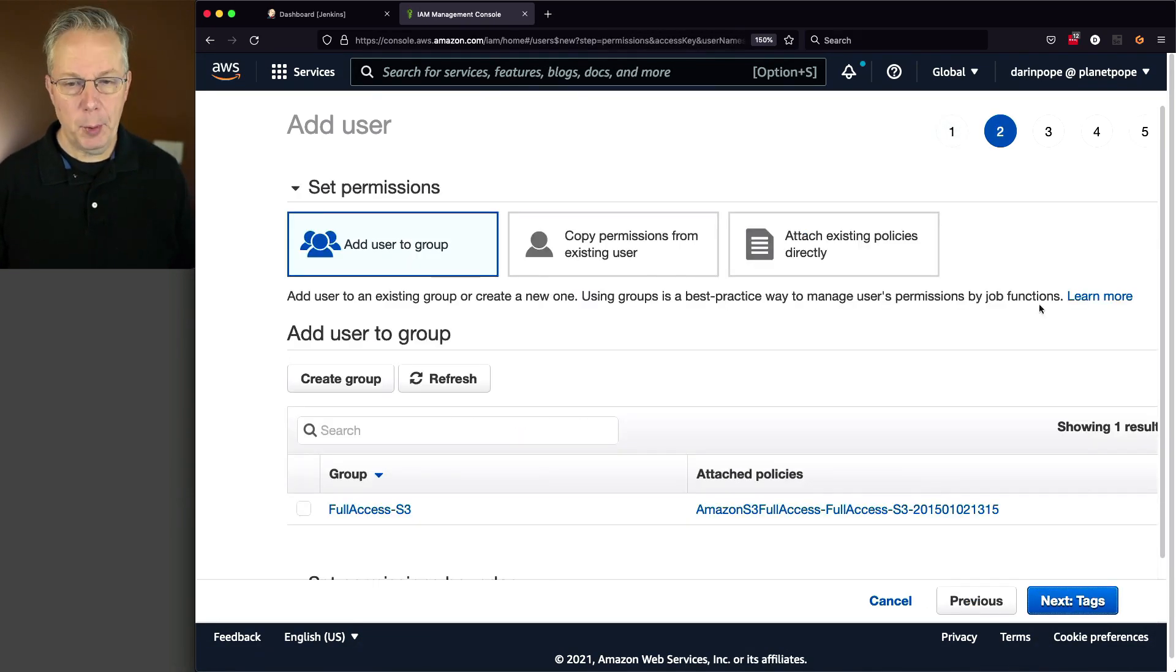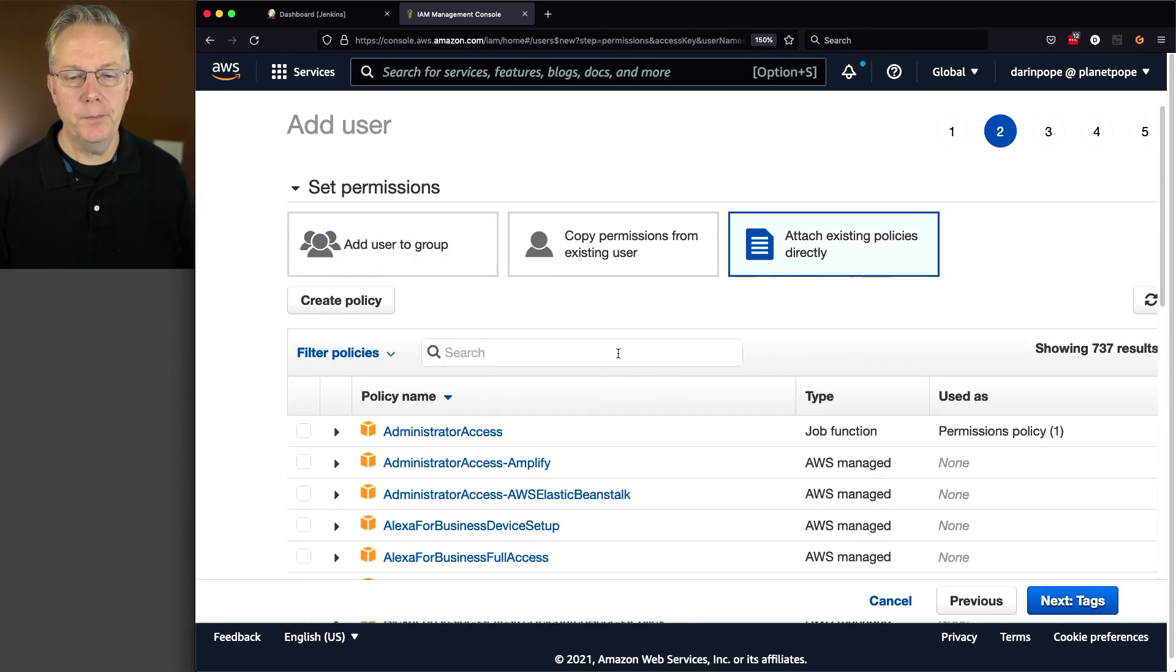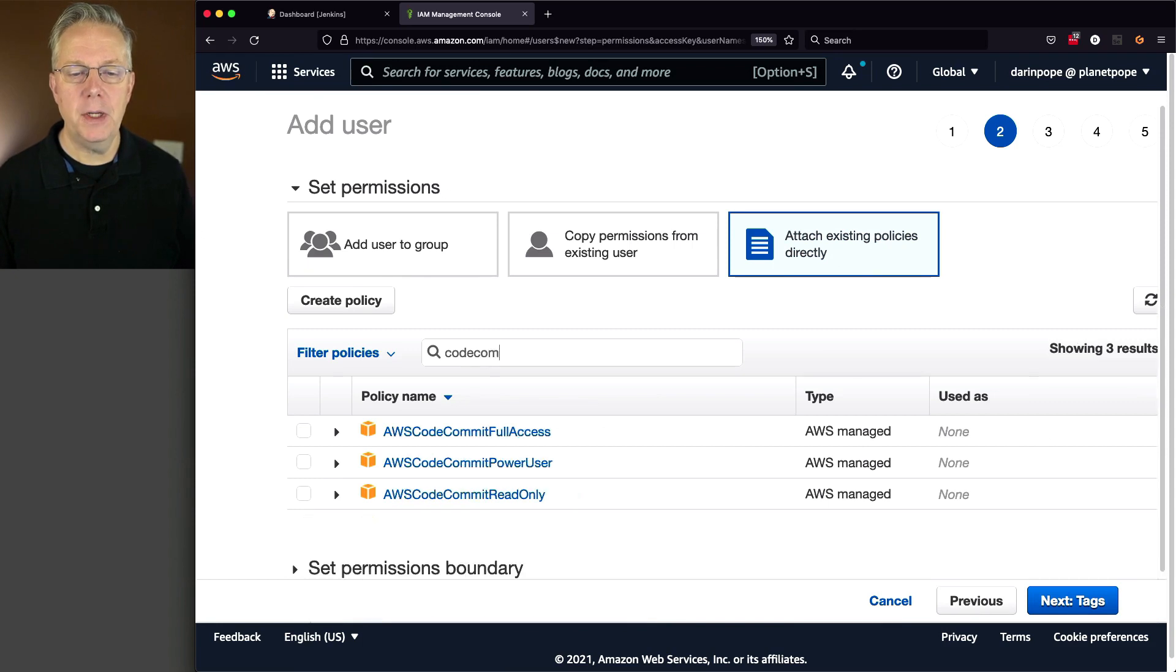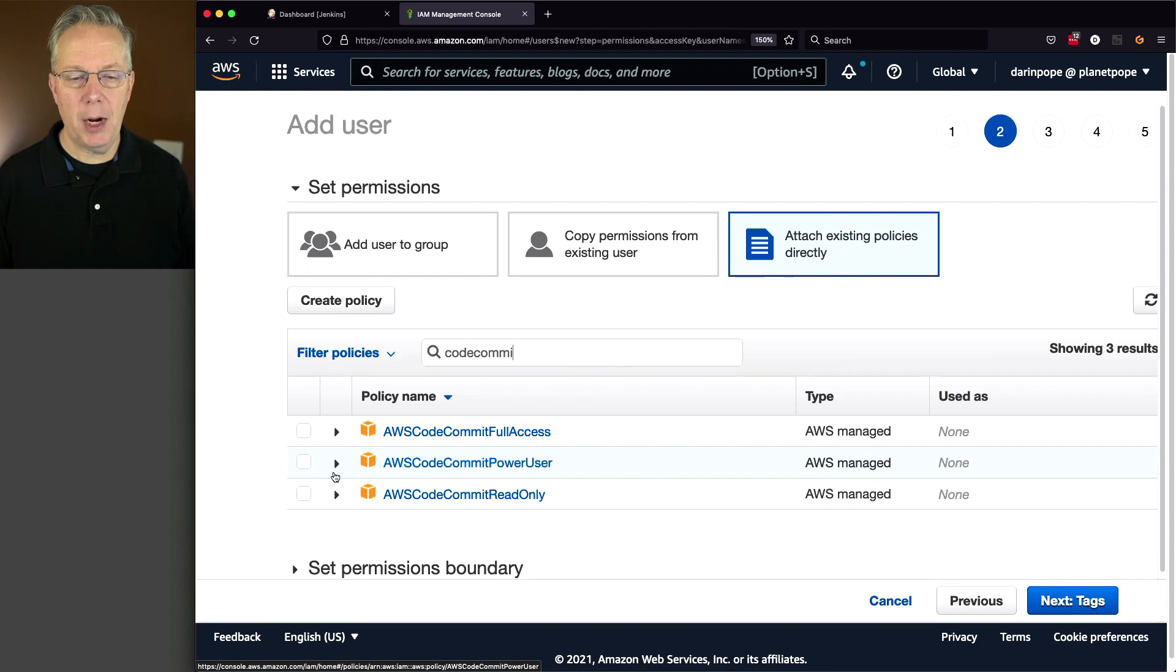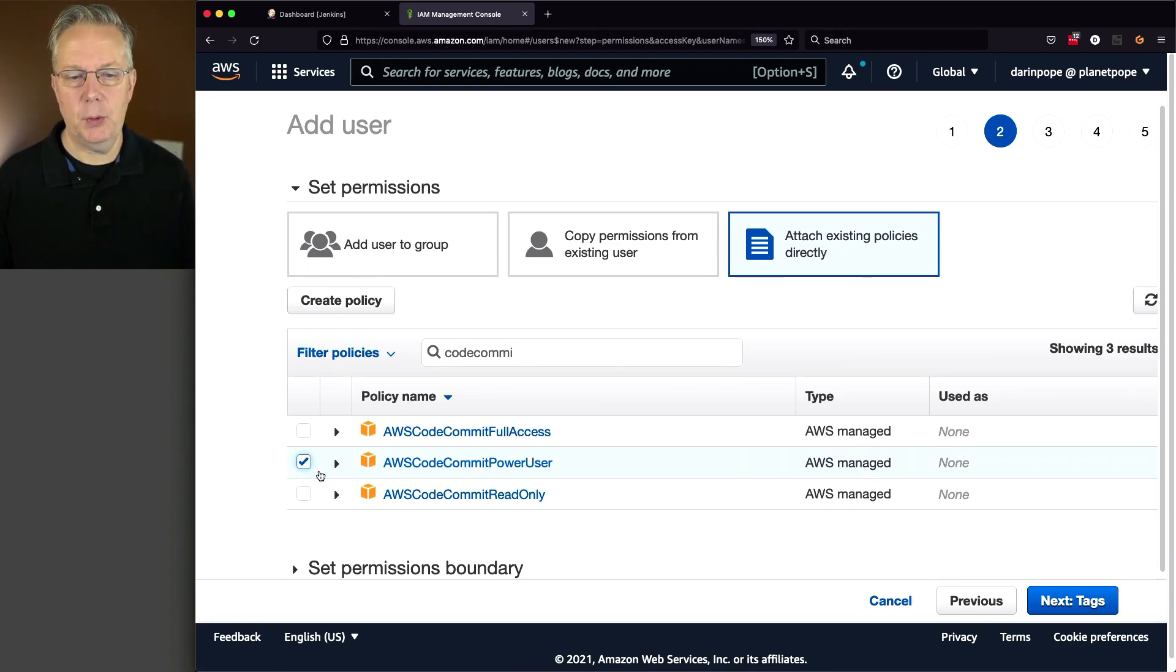For my permissions, I am going to select Attach existing policies directly. And the policy that I want, I'm going to filter by CodeCommit, and I'm going to use, for my example, AWS CodeCommit PowerUser. You might use something different, but for this example, this is what I want to use.